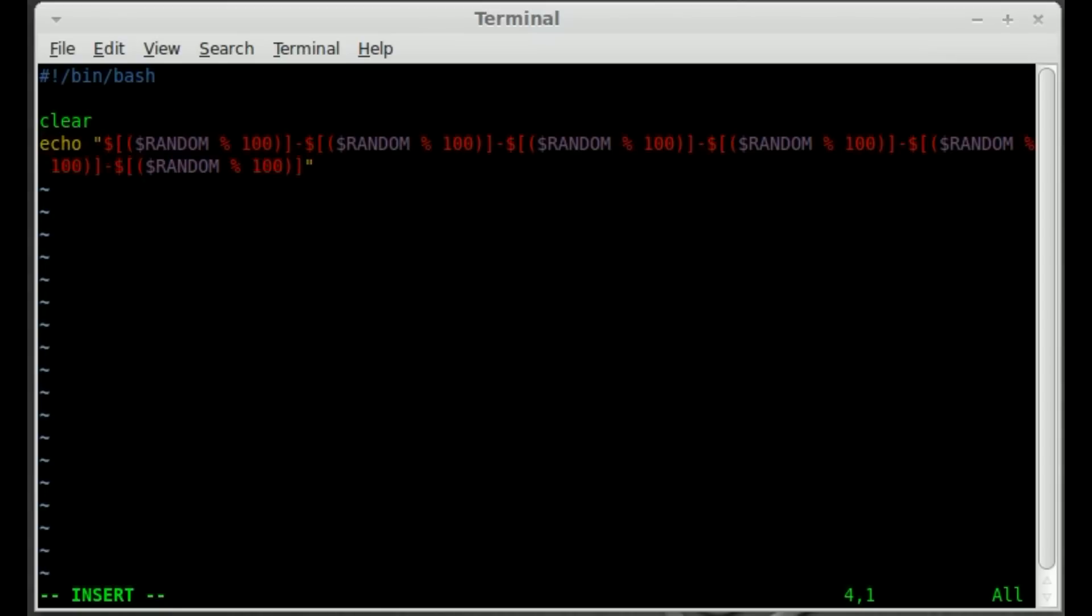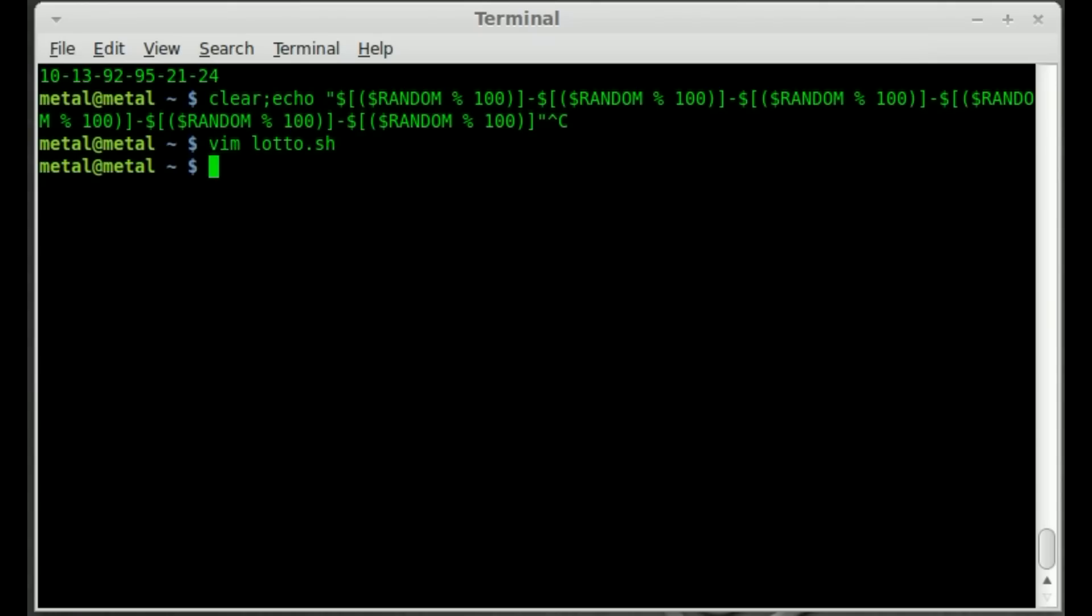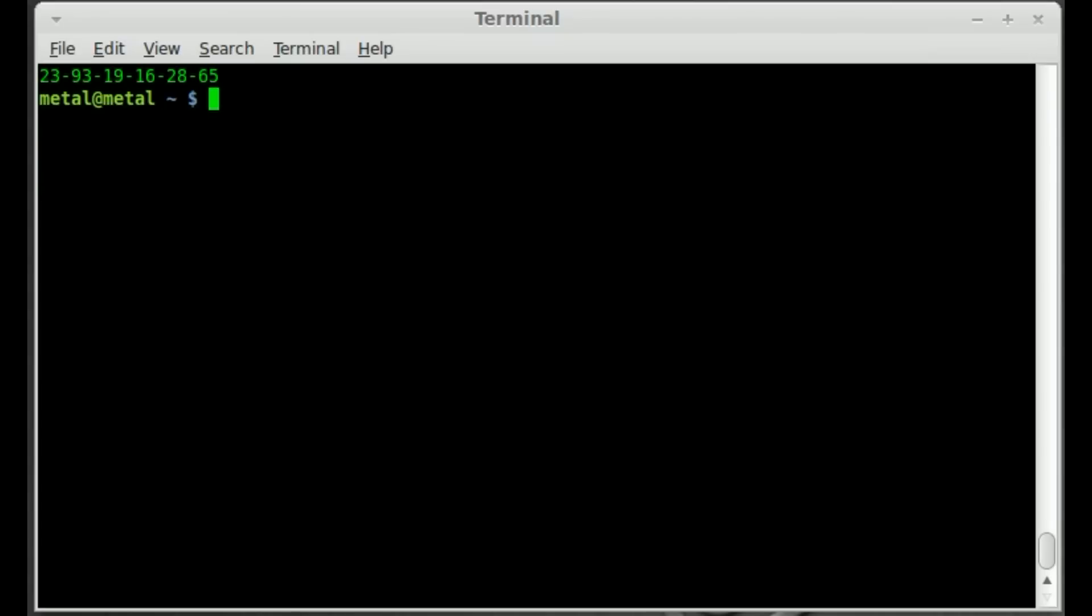We'll paste in the code we wrote just to clean up a little bit. We'll put clear on a separate line. We will save that. And we will change mod plus x to make it executable, the name of our script. And now all we have to do is dot slash the name of our script. And it generates a number for us.